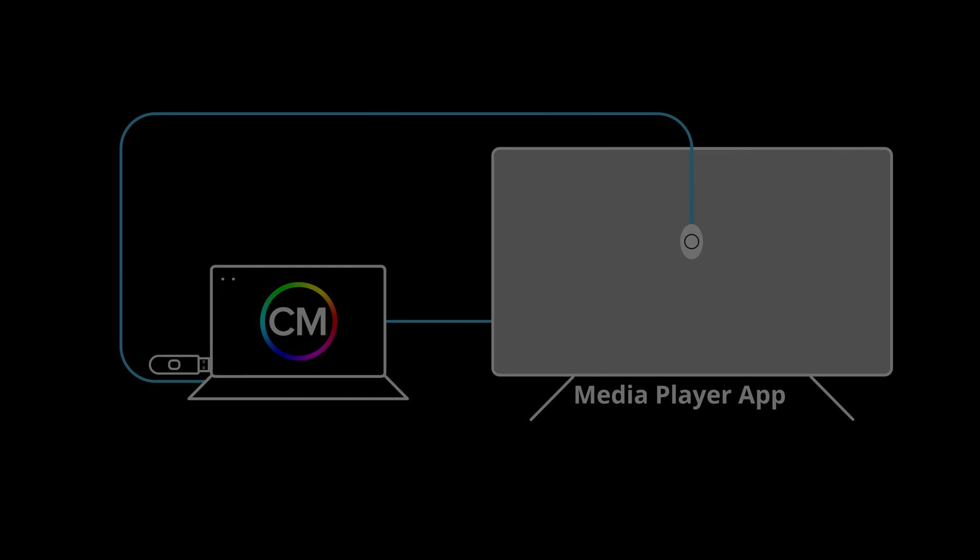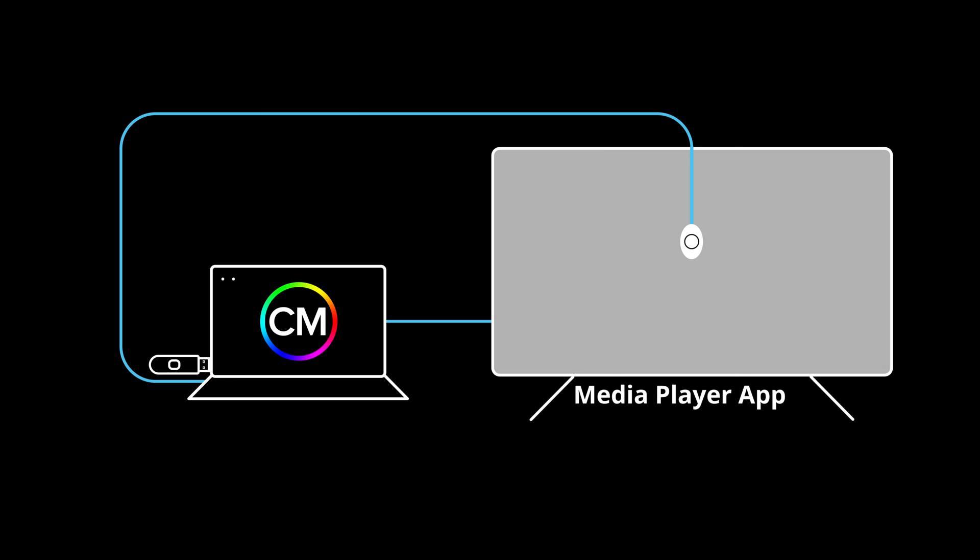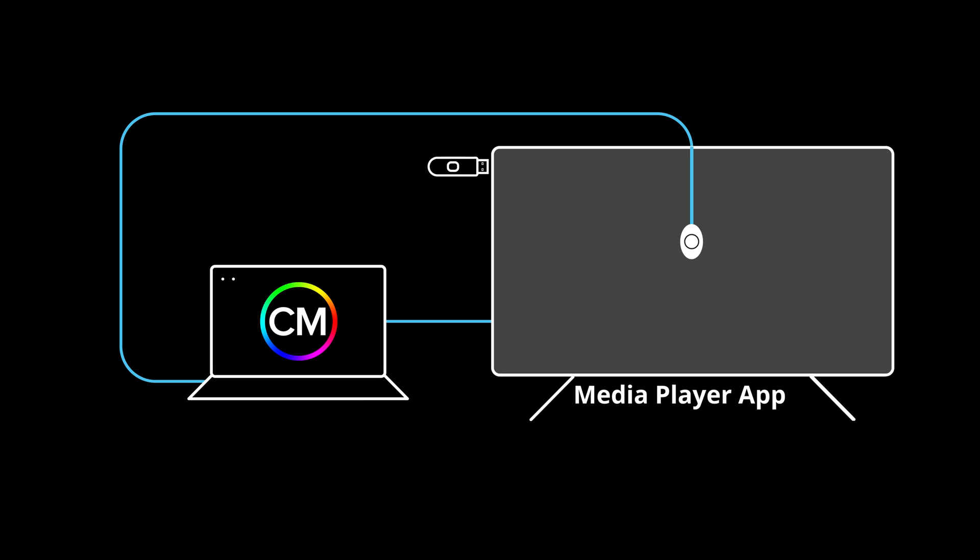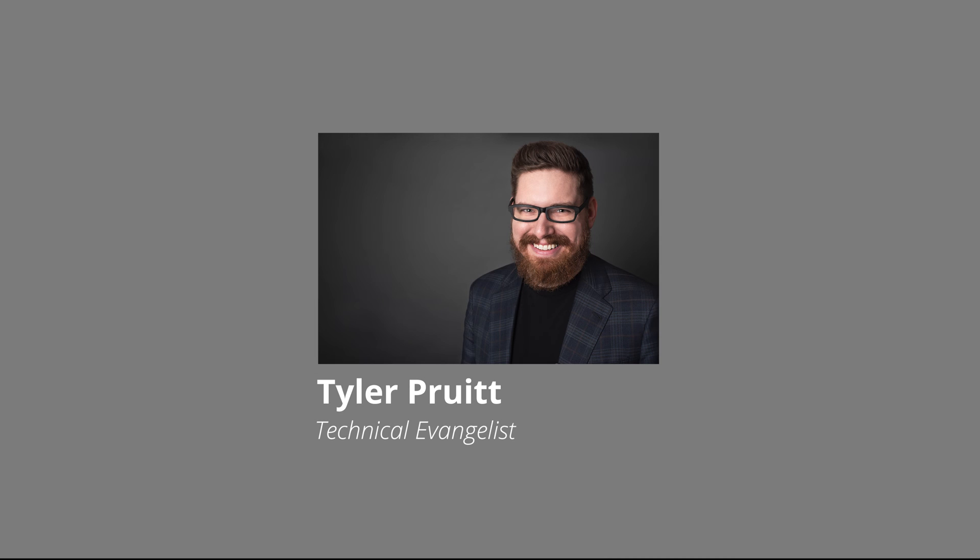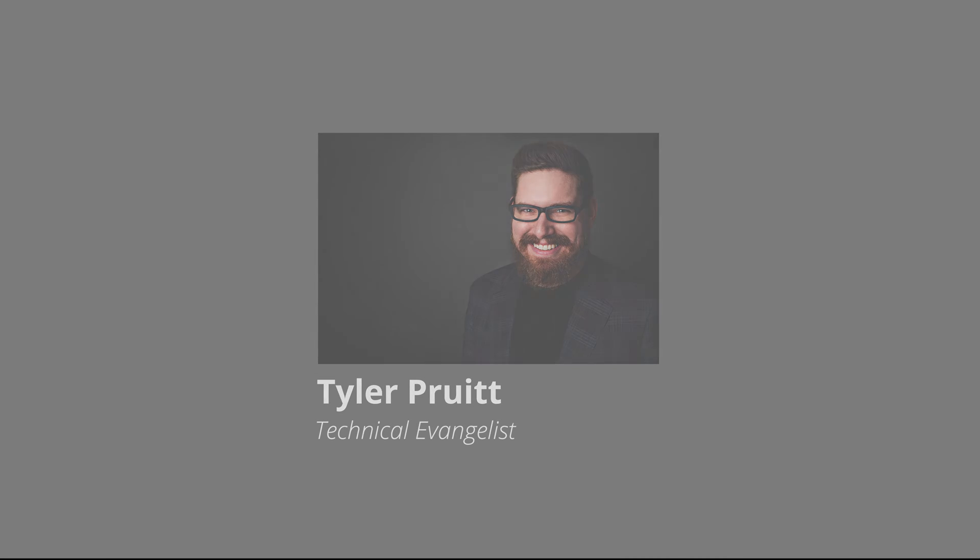Copy the video file onto a USB drive, also known as a flash drive or USB stick. Plug the USB drive into the TV. You will use the TV's media player app to play the file during calibration. Now, our technical evangelist Tyler Pruitt will walk you through the tutorial.